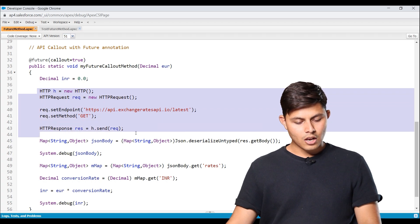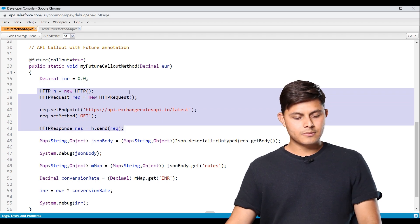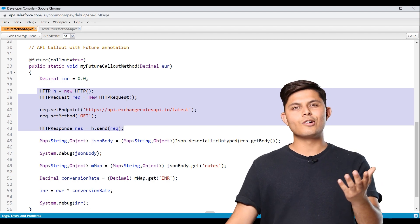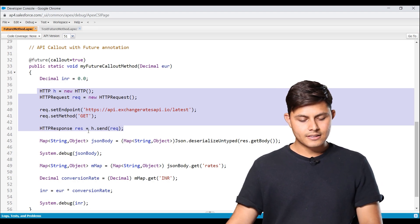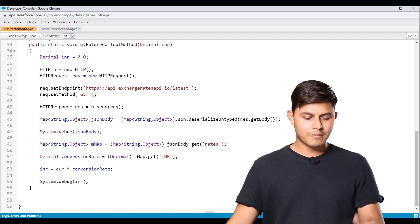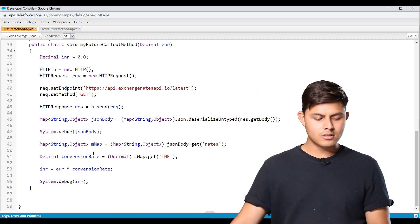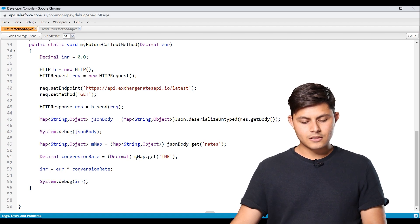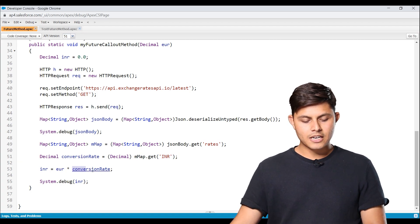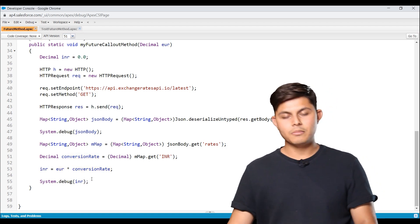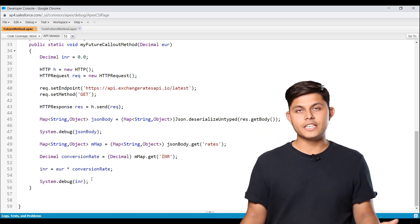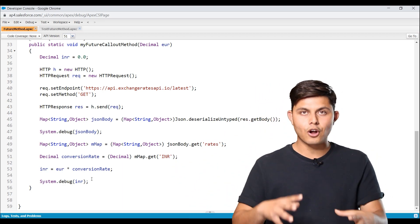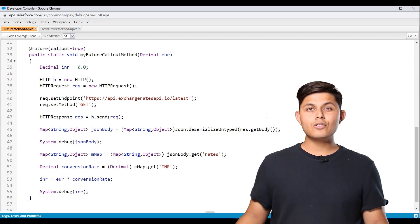And this is how we make a callout. HTTP equals new HTTP, you all know about it, right? And we just got the response in RES. And this is how we pass the response and the JSON body and everything. And then we got the conversion rate and we multiplied that conversion rate with euro to get the INR. And we're just going to debug it over here.